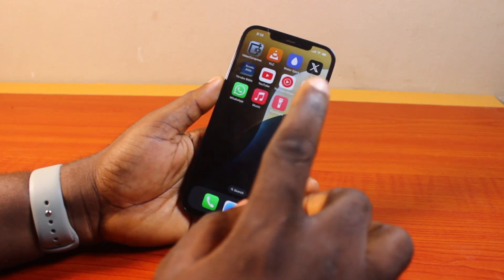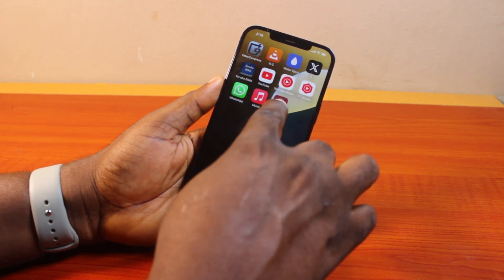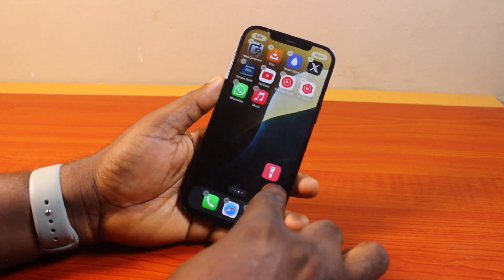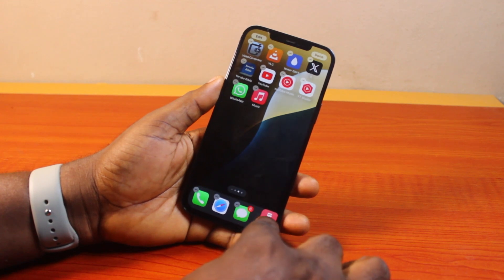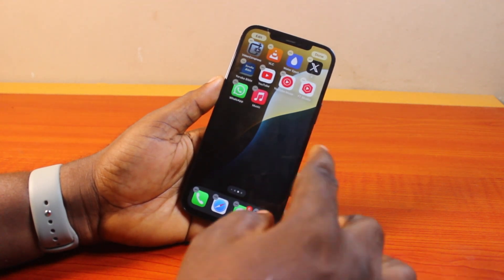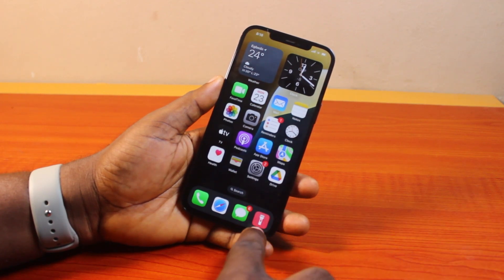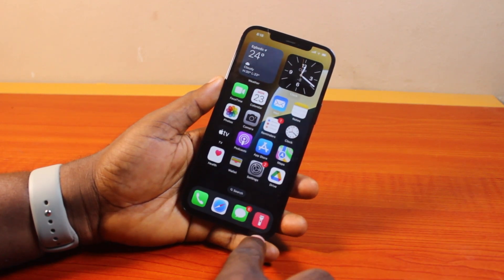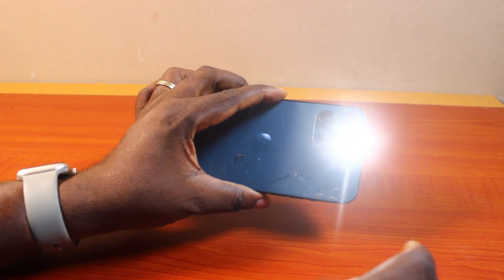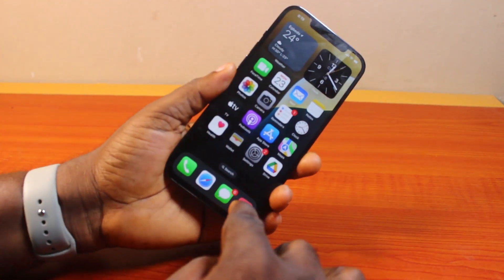Now go back to your iPhone home screen on iOS 18. You can drag the flashlight icon wherever you want it to be. For easy access, I'm going to put it on the dock. Click outside. To turn on the flashlight from your home screen, just locate the flashlight icon and click on it. To turn it off, click on it again and it's going to turn off.